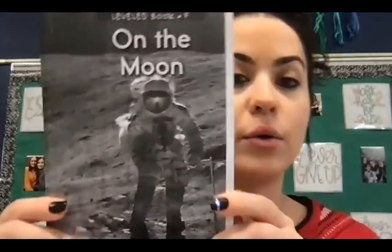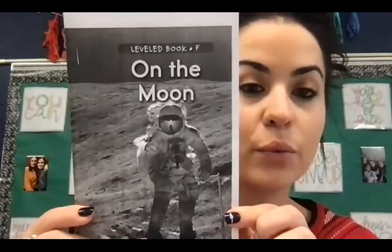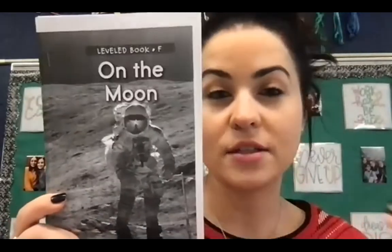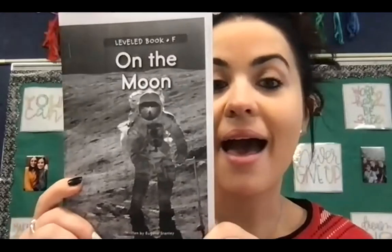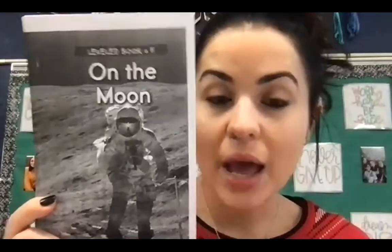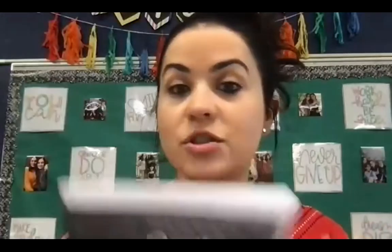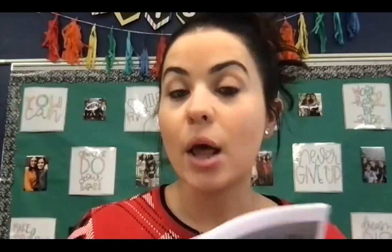Hi First Grade. Today we're going to continue talking about the moon. I am going to ask you to have out this book, which is out of the stars, the moon and the sun bag - on the moon. I am going to go ahead and share my screen and read it.